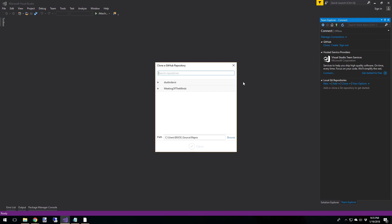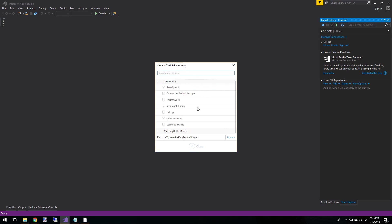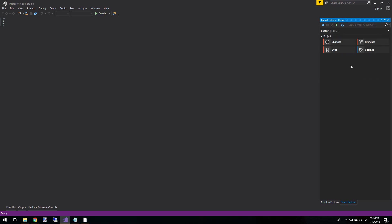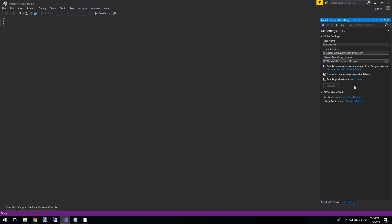We're going to go ahead and clone. Now, I already have a repository, or actually several repositories. So in the clone window, it'll show you everything that you have either created yourself or that you have forked. So I'm going to go ahead and use my Fluent Guard project again. I don't like this path. So actually, let's go over here to Team Explorer. Click Home. And I'm going to choose Settings.